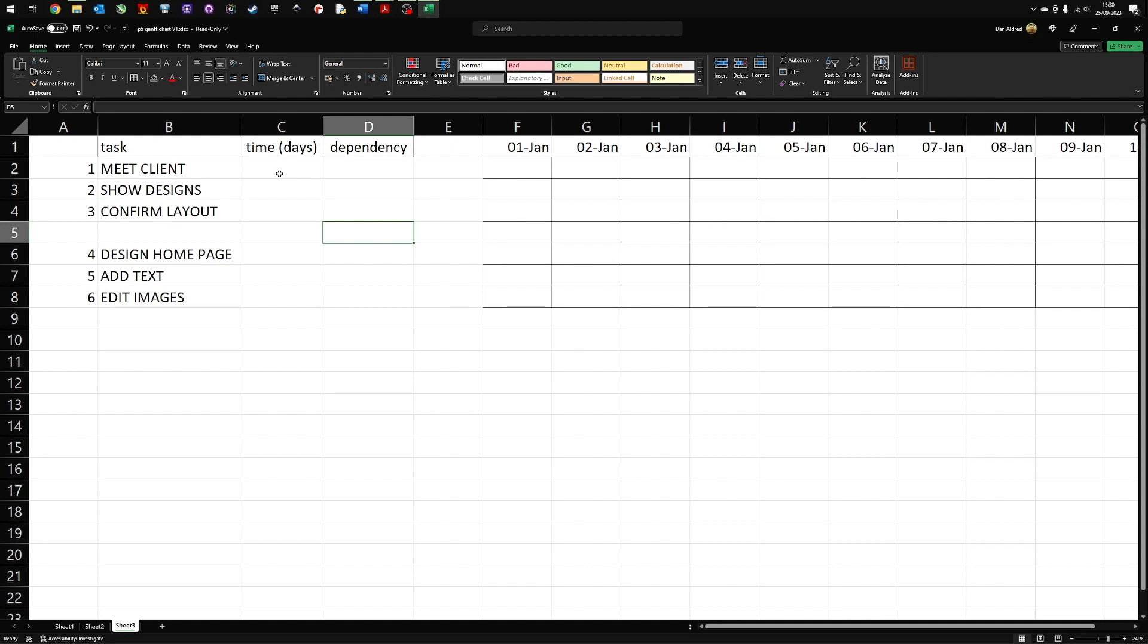So what happens is you first of all list all the tasks that you need to complete in order to finish this project. You're probably looking somewhere between maybe 60, 80 or 100 tasks, depending on what you are creating. Try and break the tasks into smaller and smaller tasks. And this will allow you to create a long list of tasks.